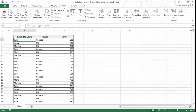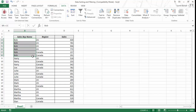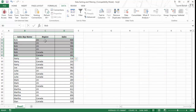You can also do multi-level sorting using the quick sort icons, but there is a minor difference in approach. For example, to get Bob's records with US first then Canada, you would first sort the second level: sort the region column using Z to A, which sorts by US and Canada. Then click on the Sales Rep Name column and sort A to Z. This gives you the same result as the multi-level sort dialog.